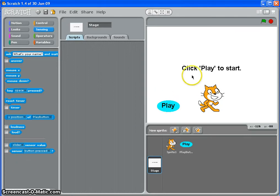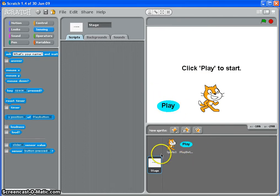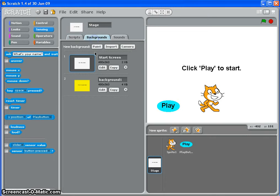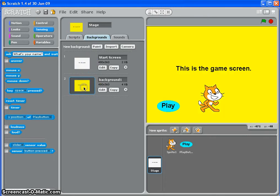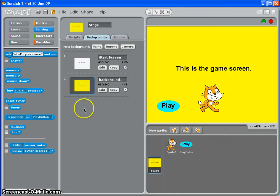Before we actually do any scripting, I'm just going to show you what I've set up. I've made a sprite called Play Button, which is there, and on the stage I've made two different backgrounds, one called my start screen and one which is the game screen. If you're going to have more than one level, you're going to need to make backgrounds for each one. So I'll just call this game screen so I don't get confused.